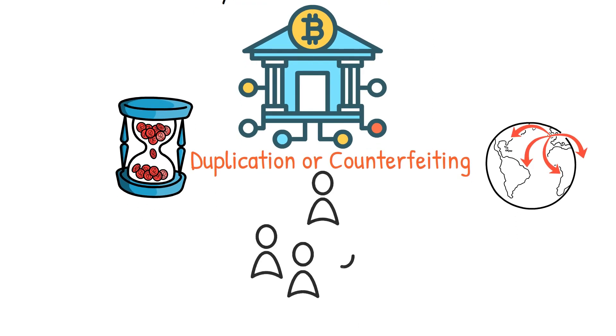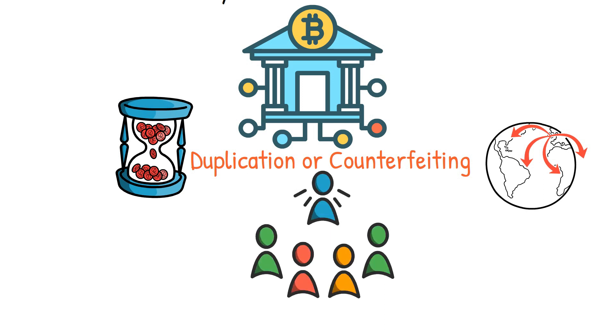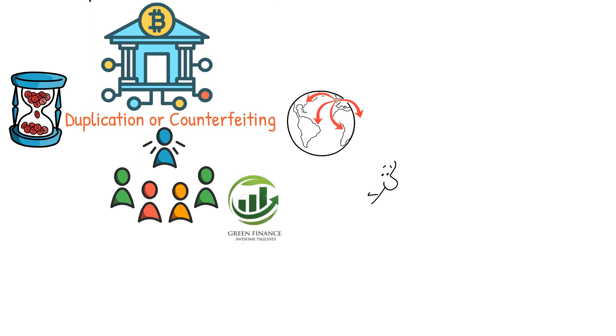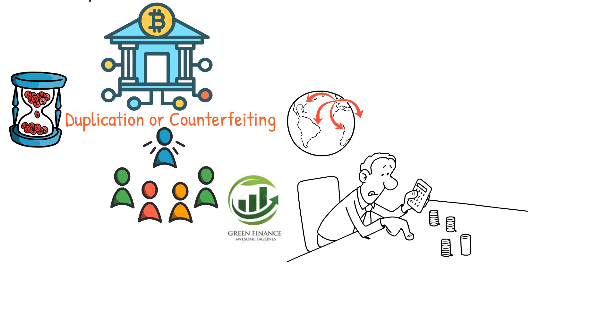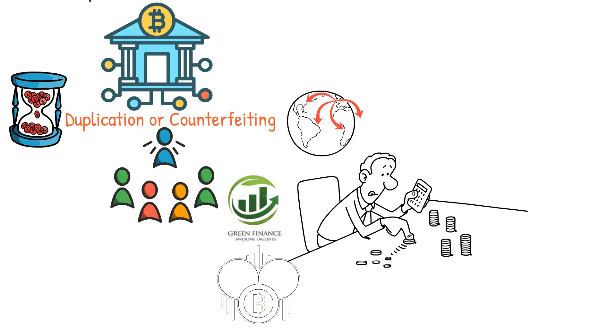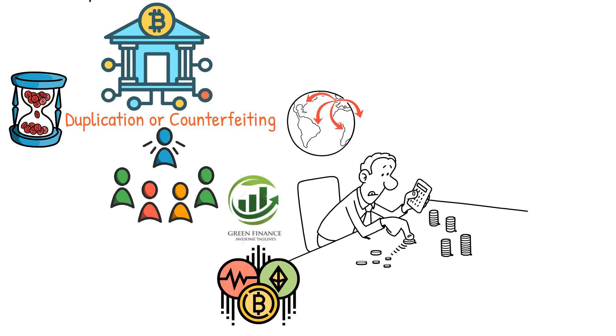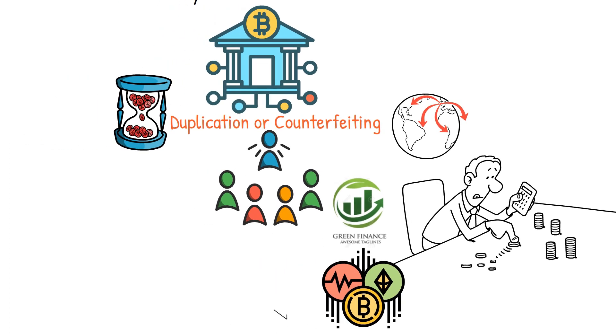Consequently, it exhibits high volatility, which concerns various stakeholders, particularly those involved in green finance. These stakeholders argue that the volatile nature of crypto hinders its widespread adoption. Cryptocurrencies are known for their highly volatile price movements.